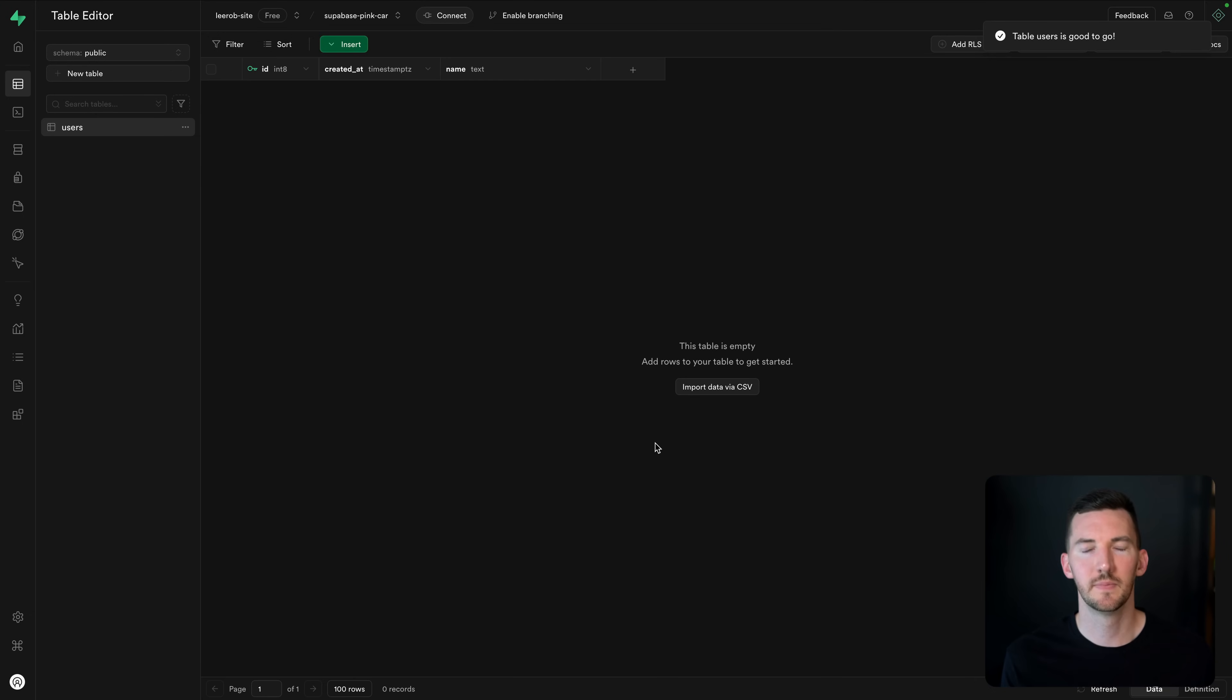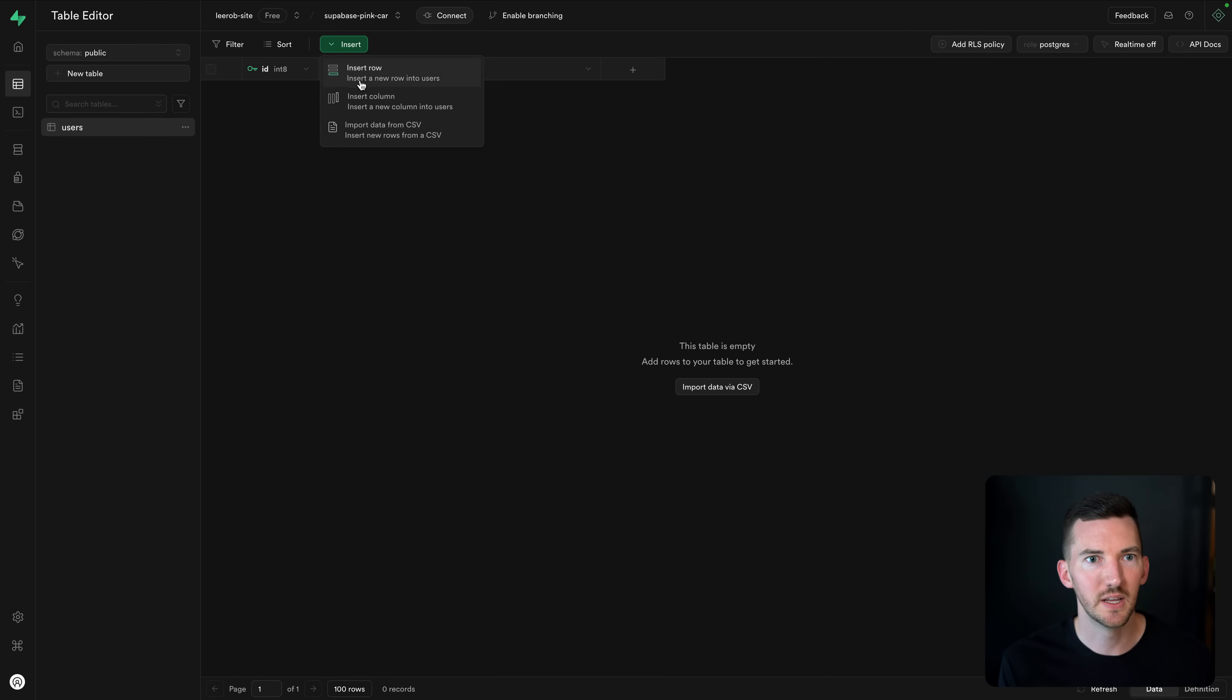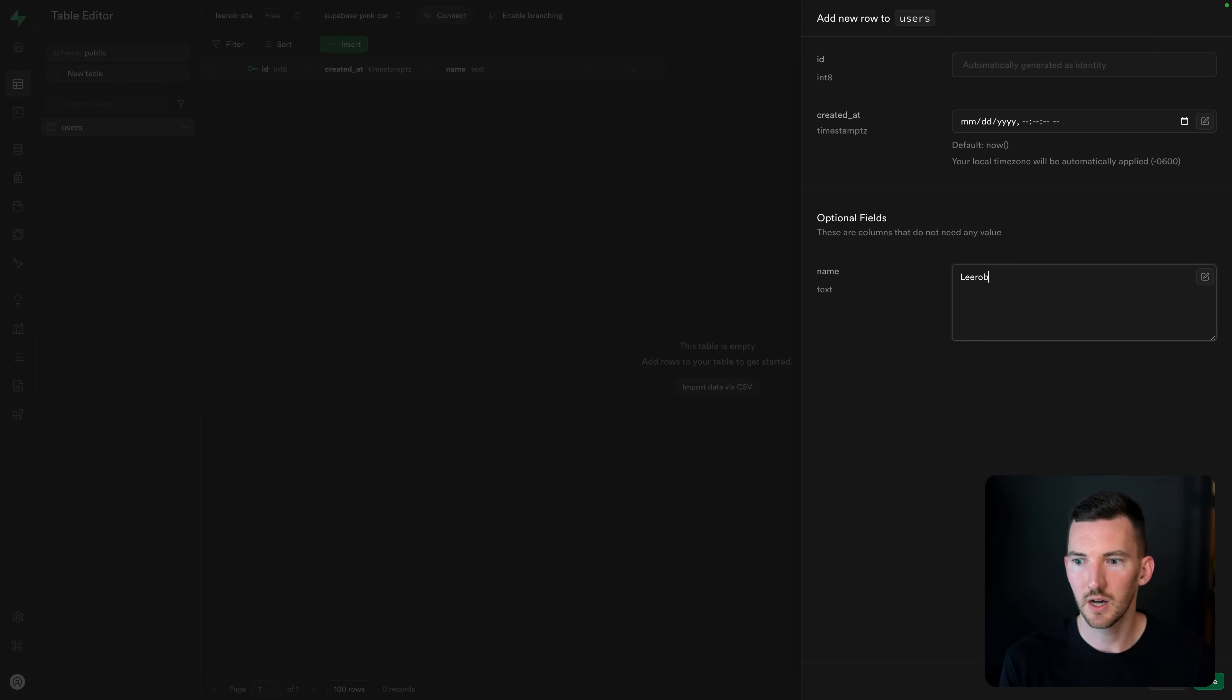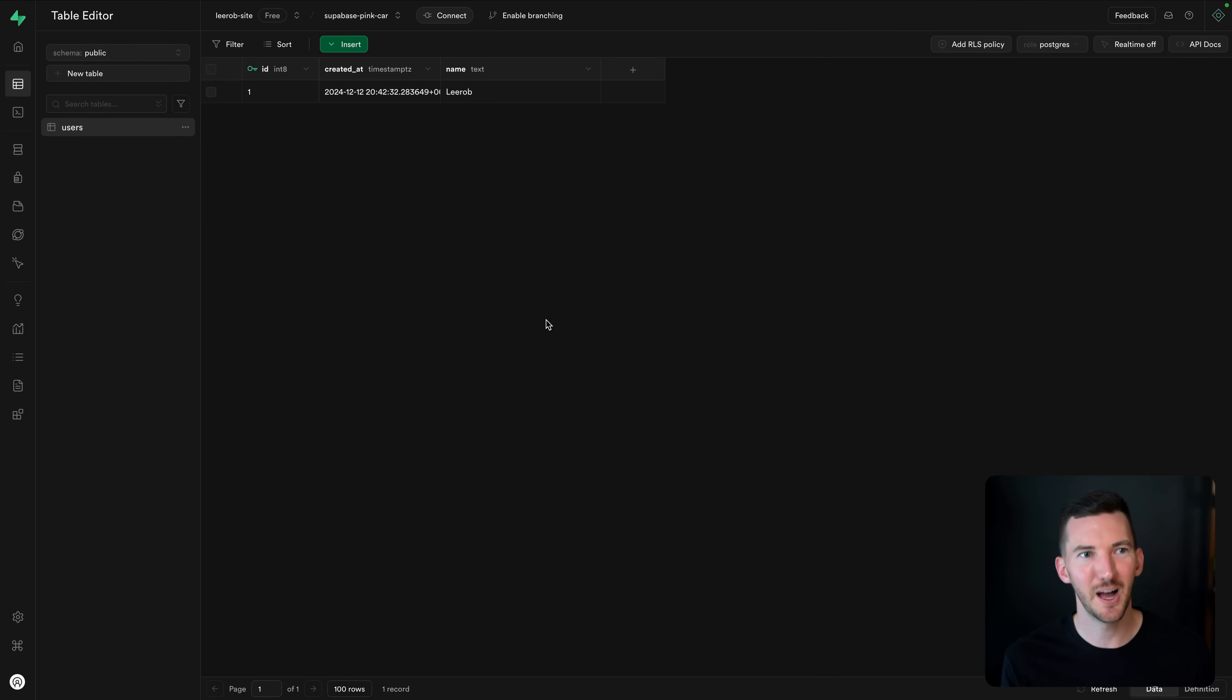Boom. We're off and running. We could drop in some data through CSV here, or we could even just insert a row. Let's do auto ID, Lee Rob, hit save. Awesome. We've got a database. We've got a Postgres database with data up and running, fully connected to Vercel in just a few minutes.